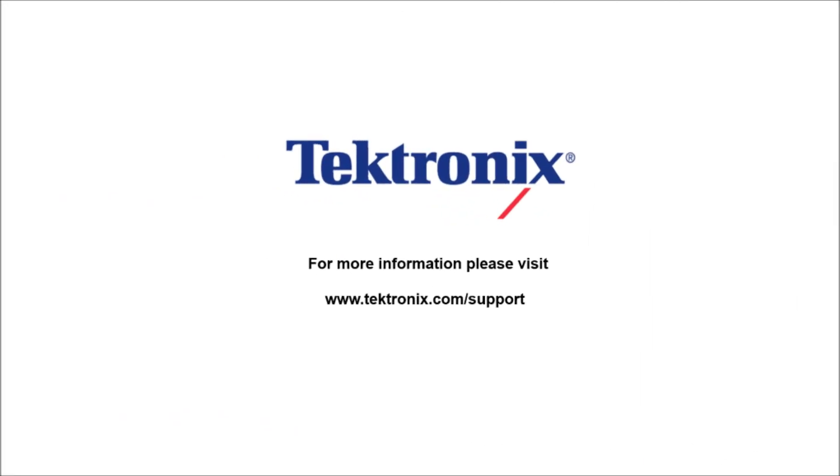Thank you for watching our video. If you'd like to learn more information about our products, please visit www.tektronix.com/support.